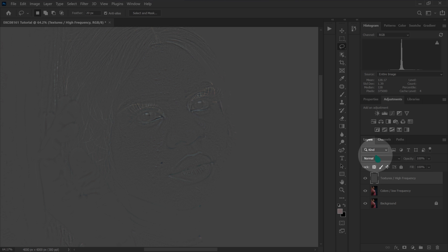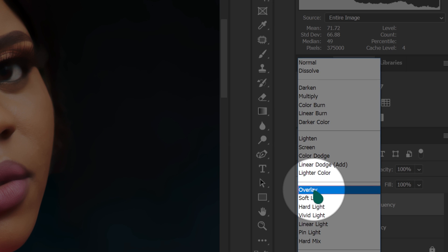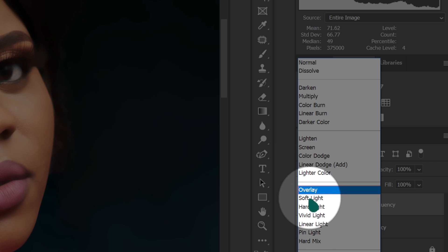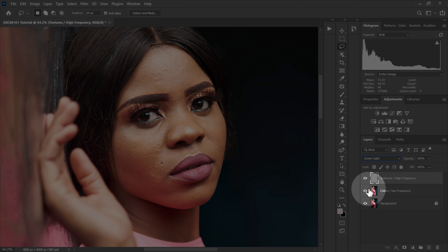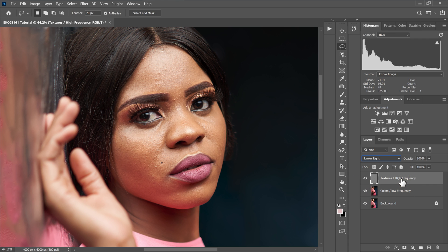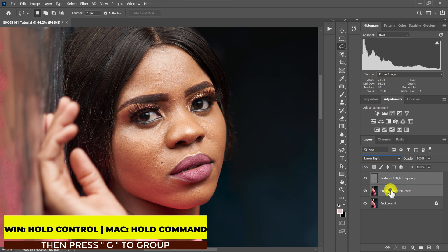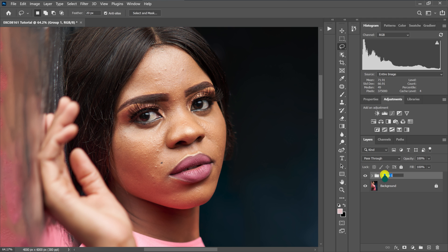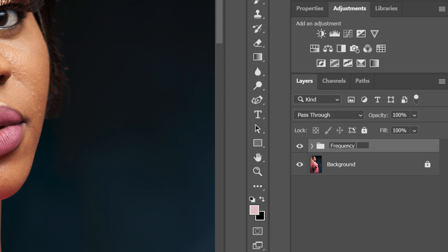I'm going to go to the blending options and select Linear Light, because this blending mode subtracts everything that's 50% gray. Then I'll select the texture layer, hold Control and select the color layer, hold Control and press G to group them, then double click and name this group 'Frequency Separation.'